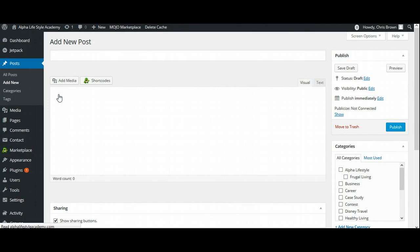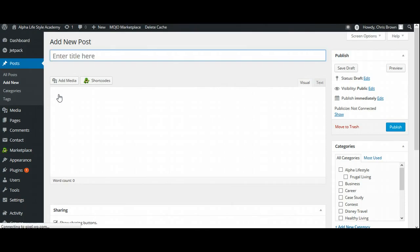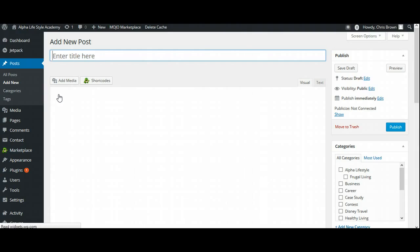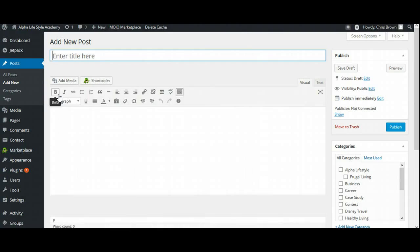Now what I'm also going to do is I'm going to come back over here and I'm going to go over to where it says post, all posts, and I'm going to select add new. Now you can come over here and you can go ahead and write this blog right now from scratch. But here's what I like to do.